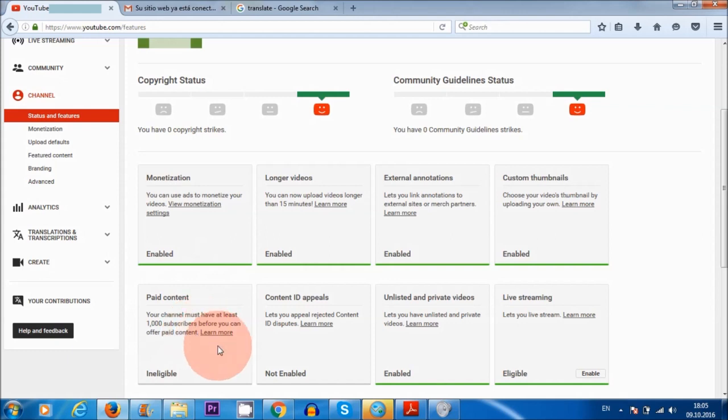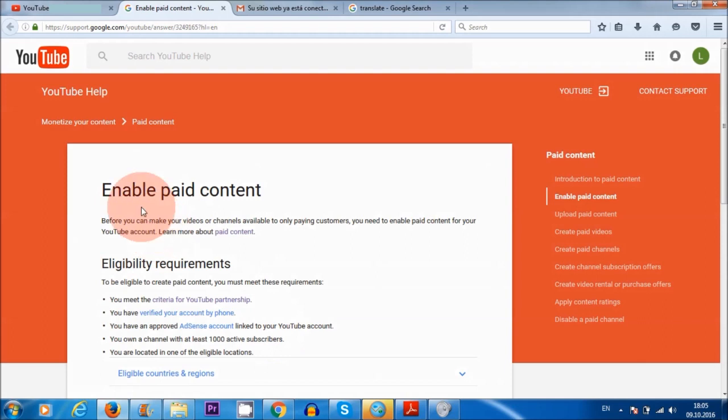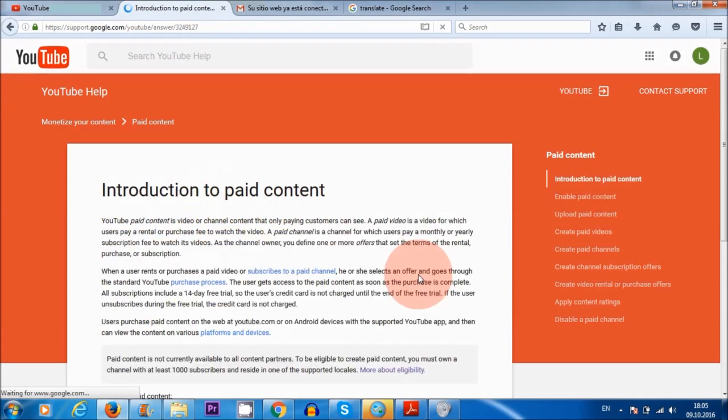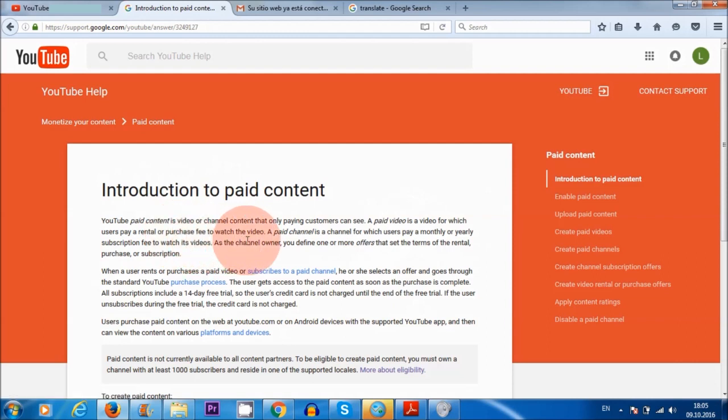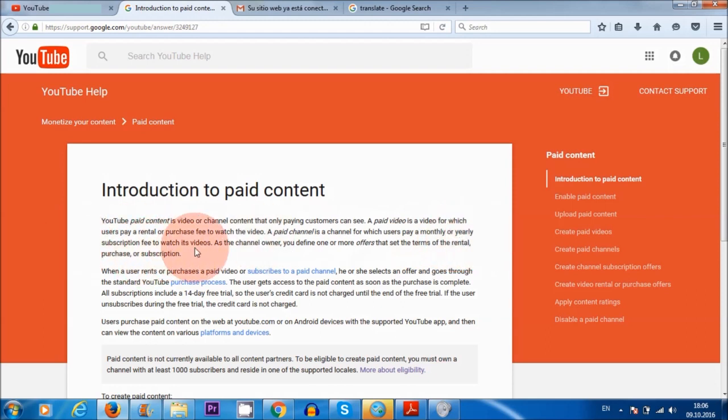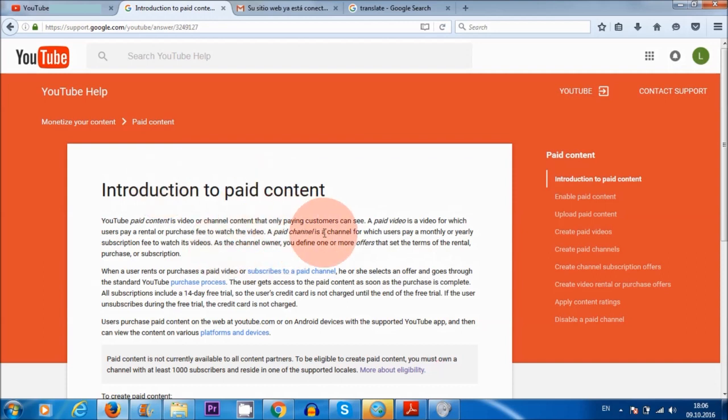But this is not the case. Because if I click on learn more, and here where it says enable paid content, learn more about paid content, if I click on that, you'll see that it says here, a paid video is a video for which users pay a rental or purchase fee to watch the video. A paid channel is a channel for which users pay a monthly or yearly subscription fee to watch its videos. So it just means that you can charge users to watch some of your videos on your channel. But unless you have 1000 subscribers, you won't be able to offer this feature here. So that's what it means. It doesn't mean that you need 1000 subscribers to monetize your videos and to start making money from your videos. So that's a very different thing.